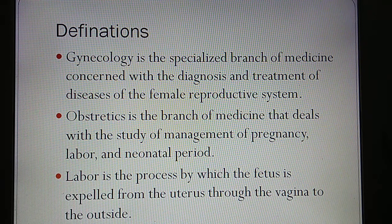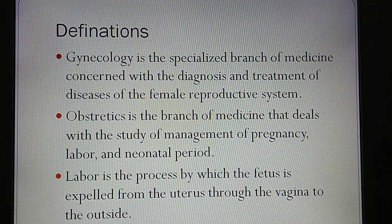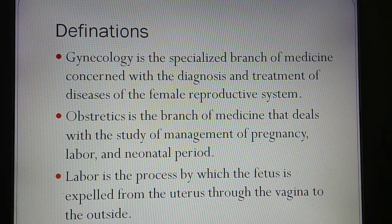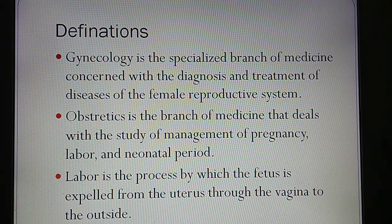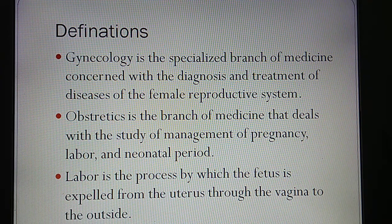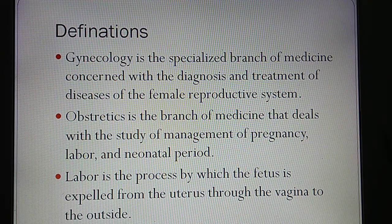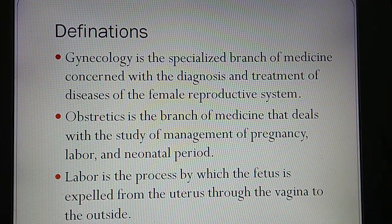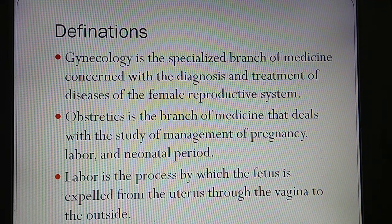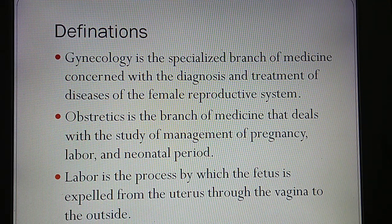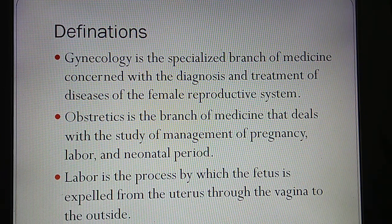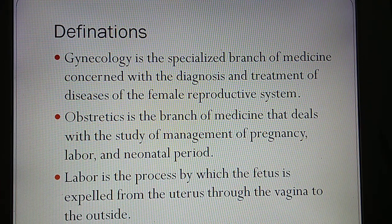Obstetrics is a branch concerned with the management of pregnancy, labor, and the neonatal period. Labor is the process by which the fetus is expelled from the uterus through the vagina to the exterior.